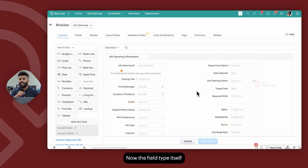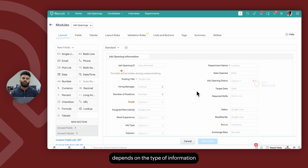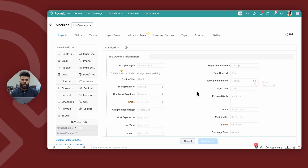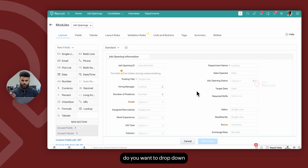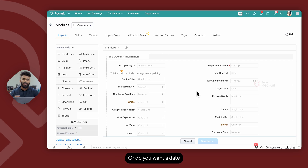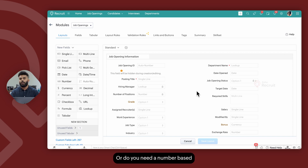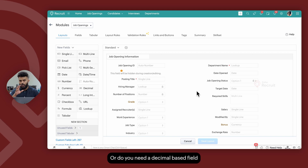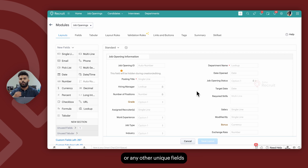The field type itself depends on the type of information that you're going to save in there — whether it is text, and if it is text, do you want a dropdown or a multi-select dropdown, or do you want a date or date-time based field, or do you need a number-based field such as currency or long integer, or do you need a decimal-based field, or any other unique fields such as lookup, formula, or tabular.